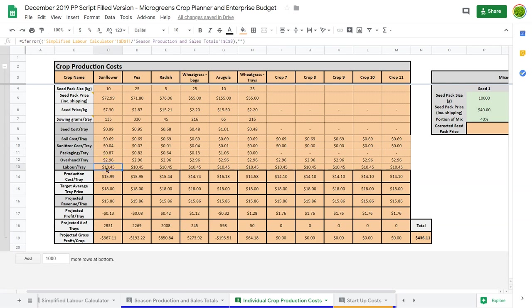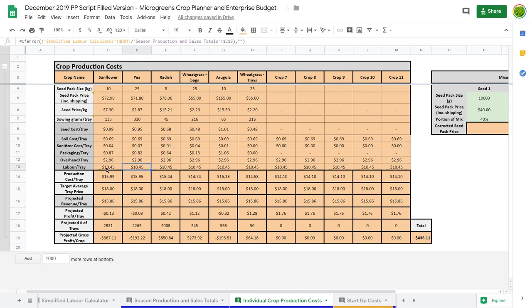Sunflower actually does take a lot of labor - soaking the seeds, picking the hulls and washing. But pea is super easy. I see at this level it's losing less than sunflower, but I know it's not taking me the same amount of labor to do pea, which might mean I want to try to sell more pea than sunflower.